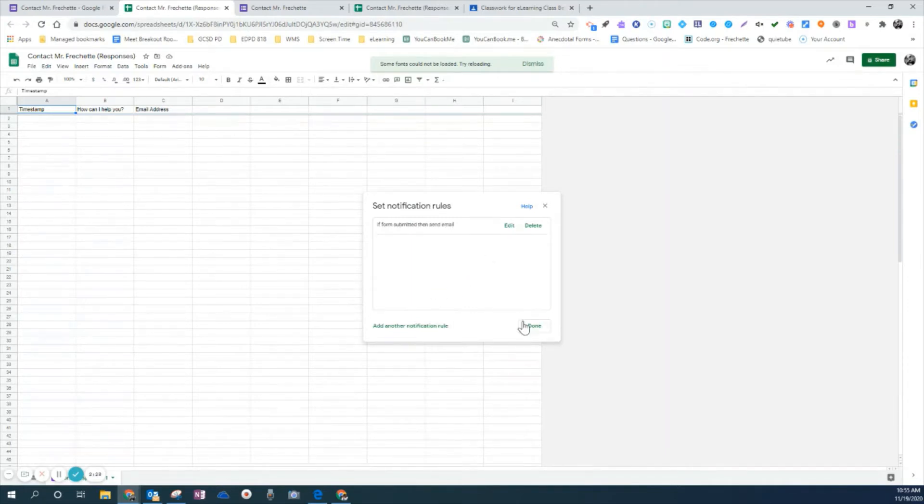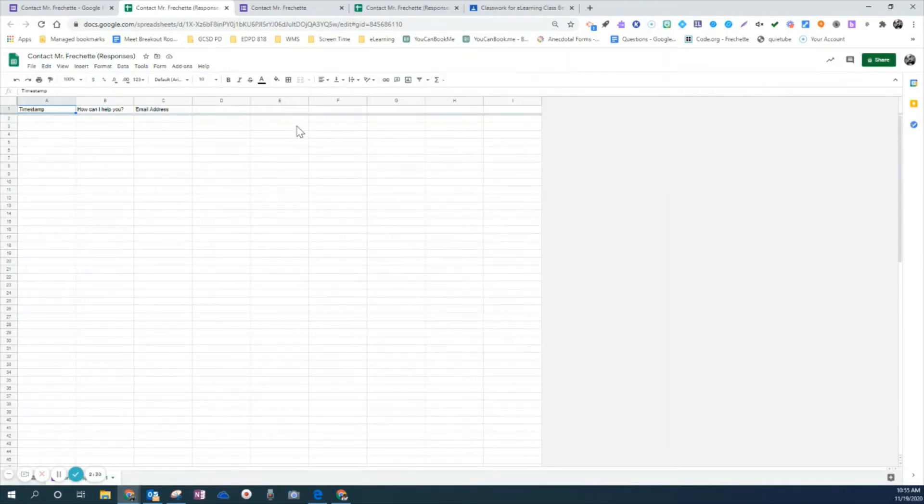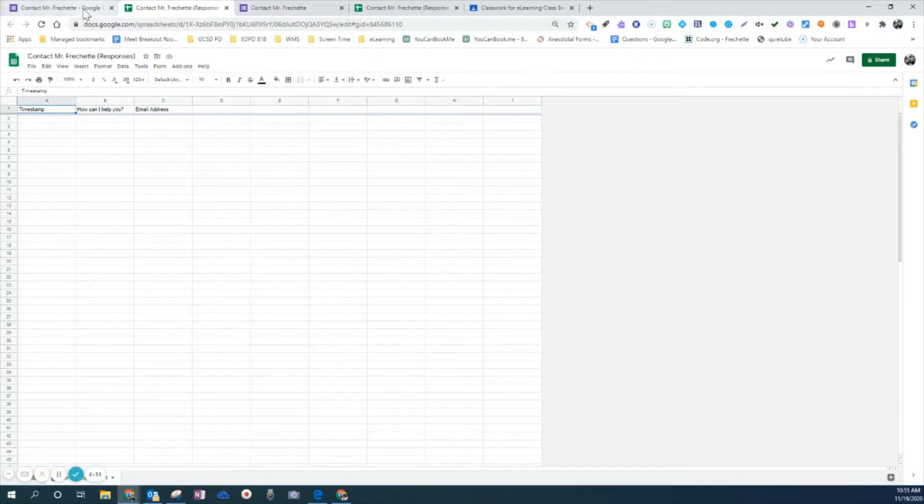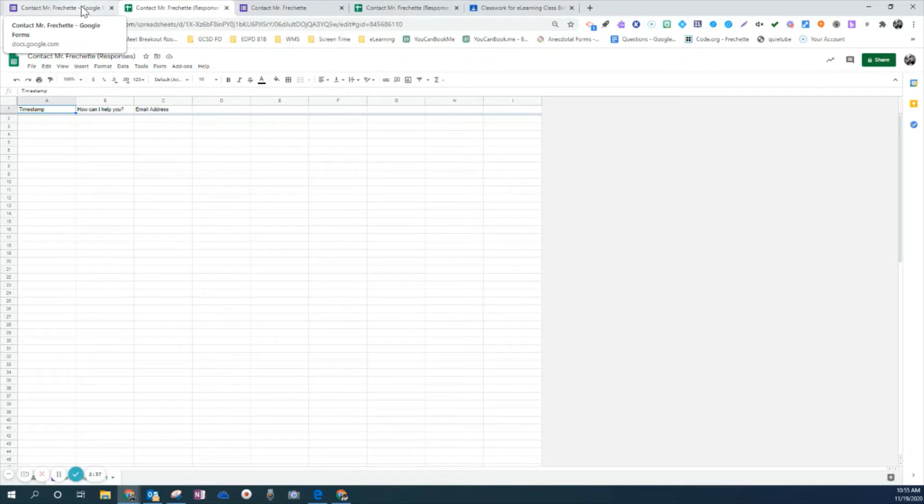And now what that means, and then I'm going to click done. And what that means is every time a student fills out this form, I will receive an email as a teacher with their question, comment, or concern.